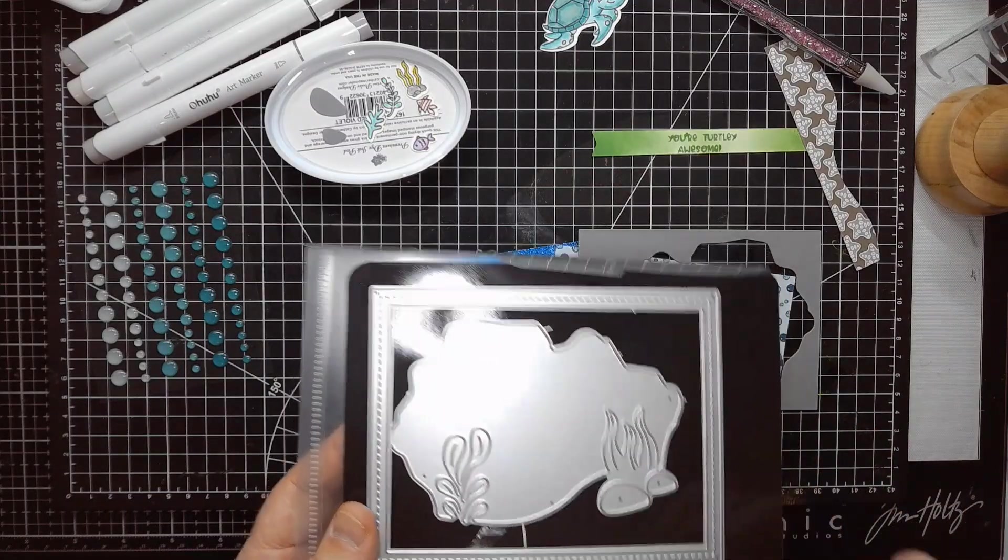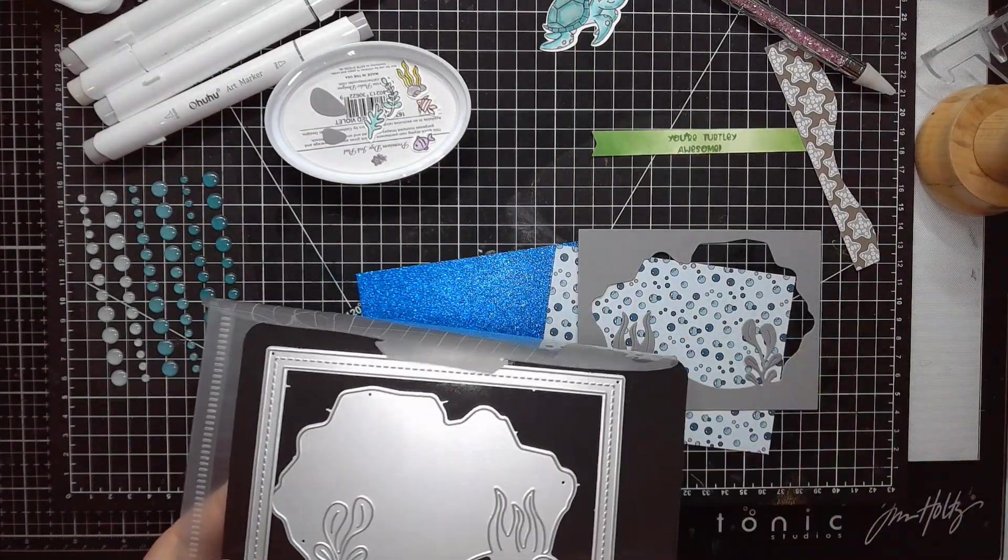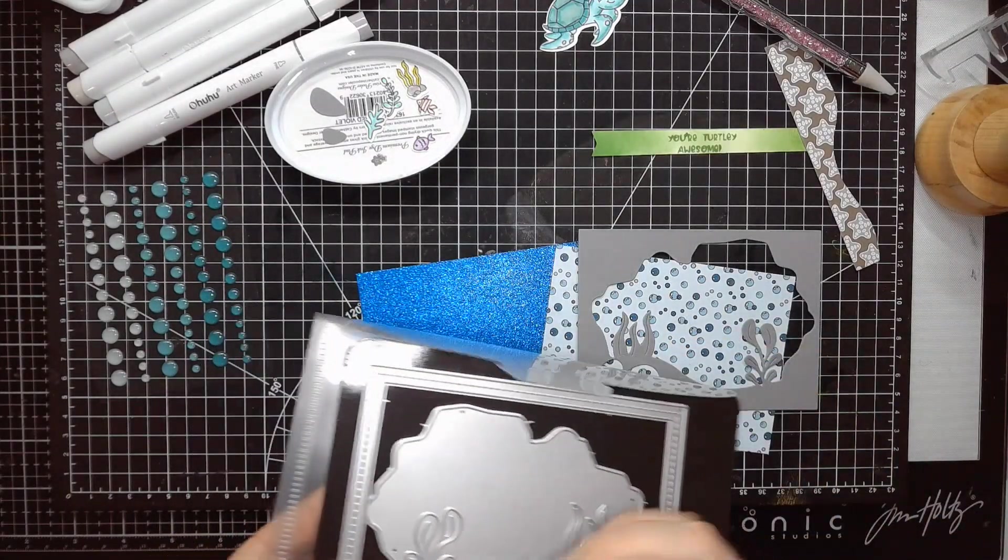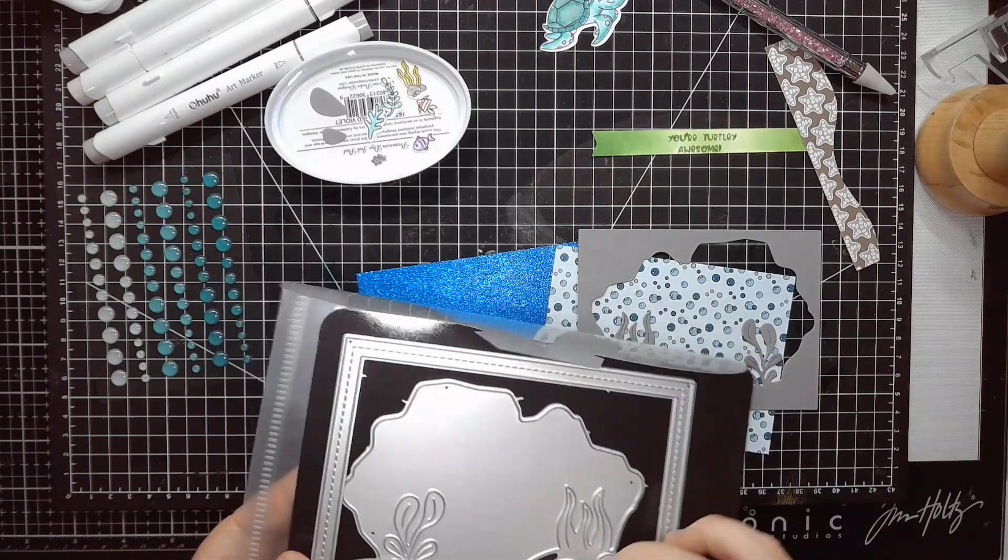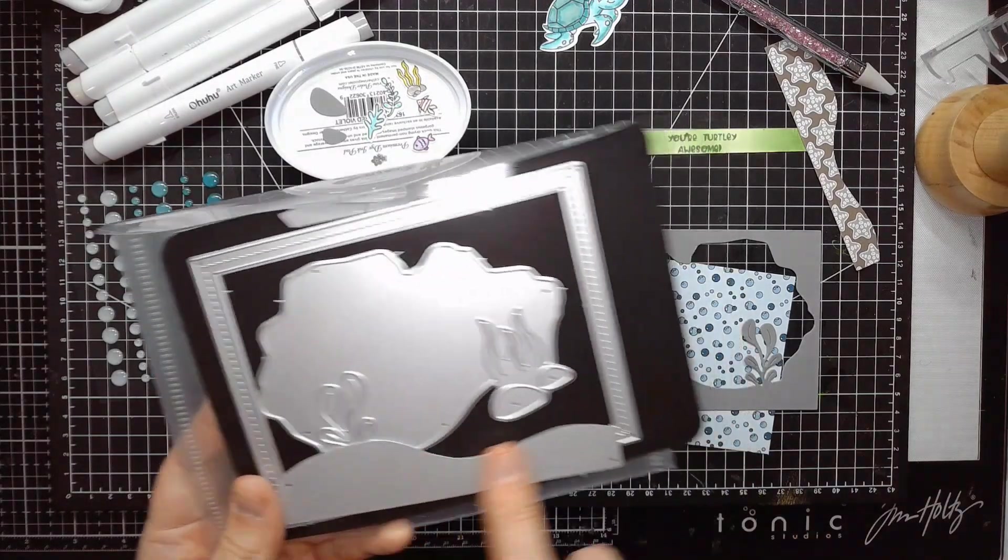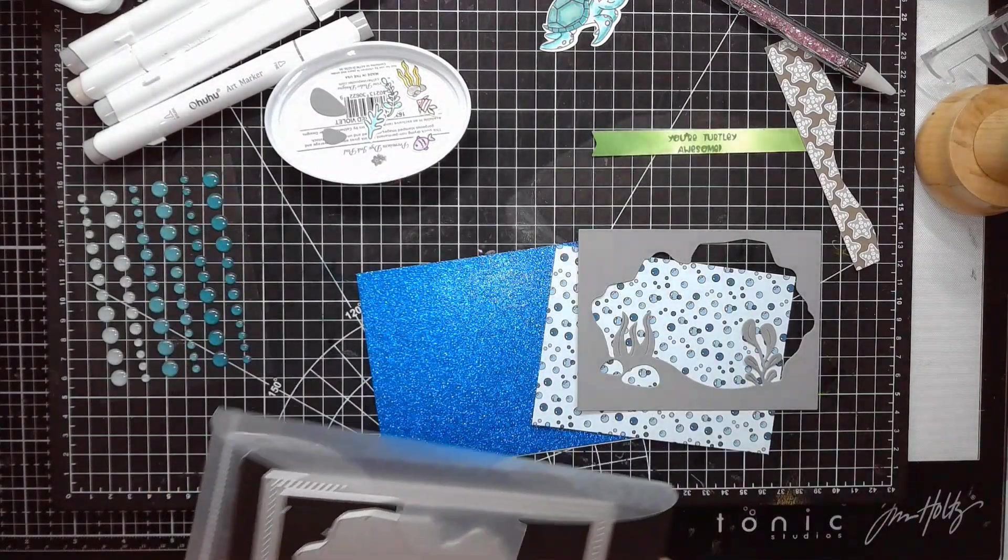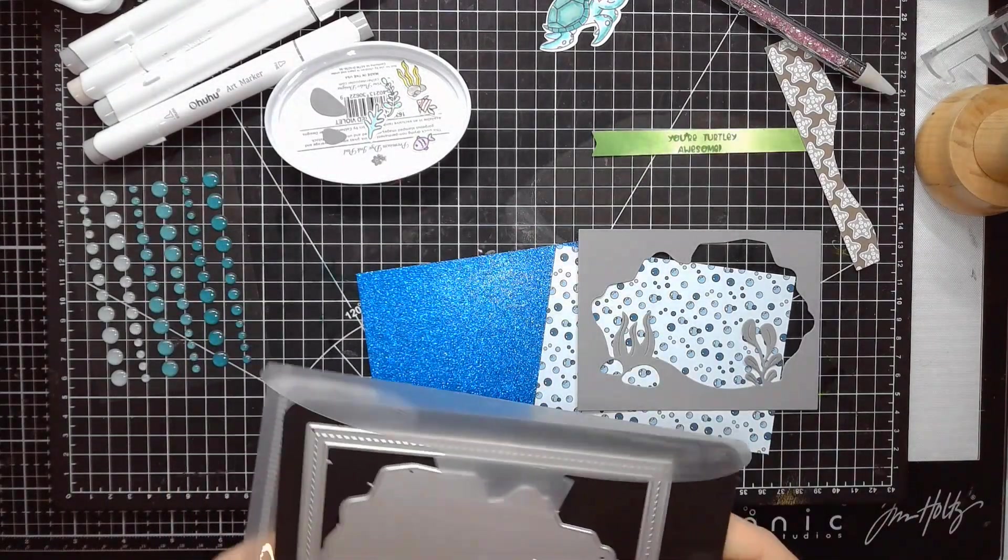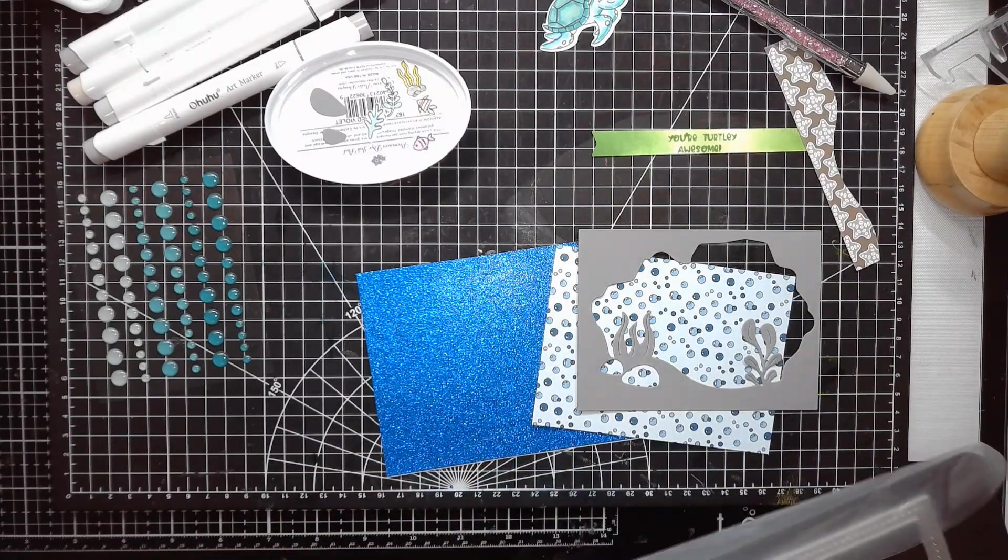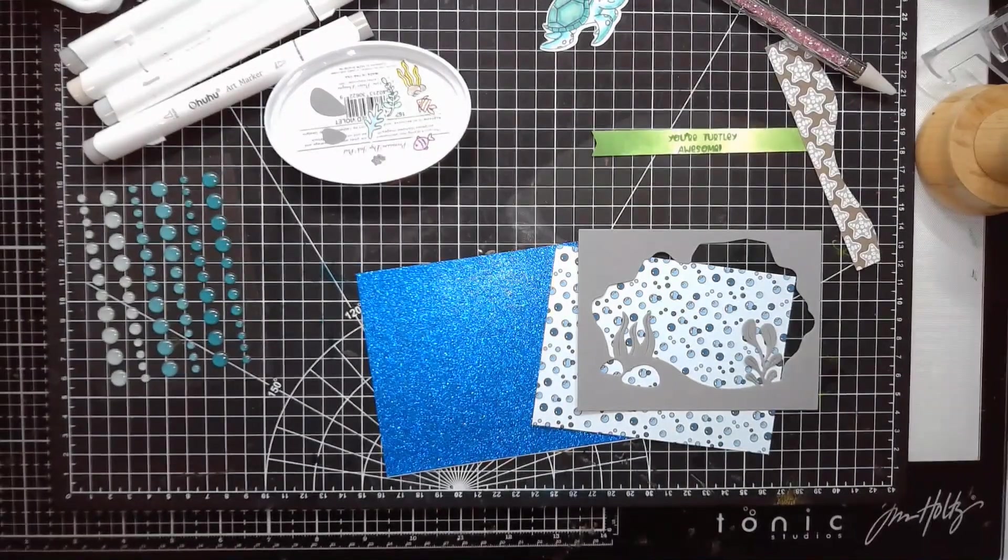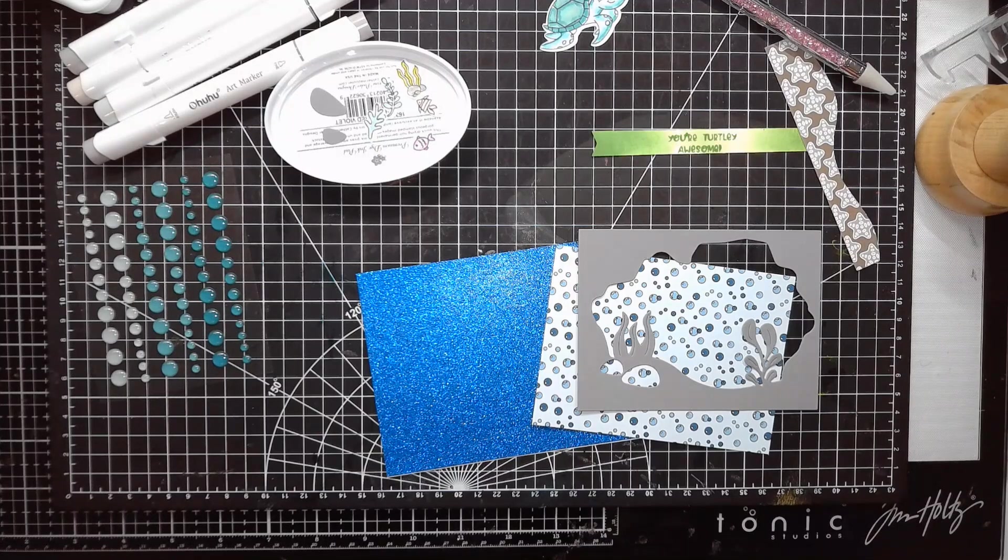It gives you a stitched border, and you have sort of a beach piece that basically goes over this. So you have a lot of dimension with basically like two passes through your die cutter. I actually didn't wind up using the stitched border, but I have it saved for a future project.